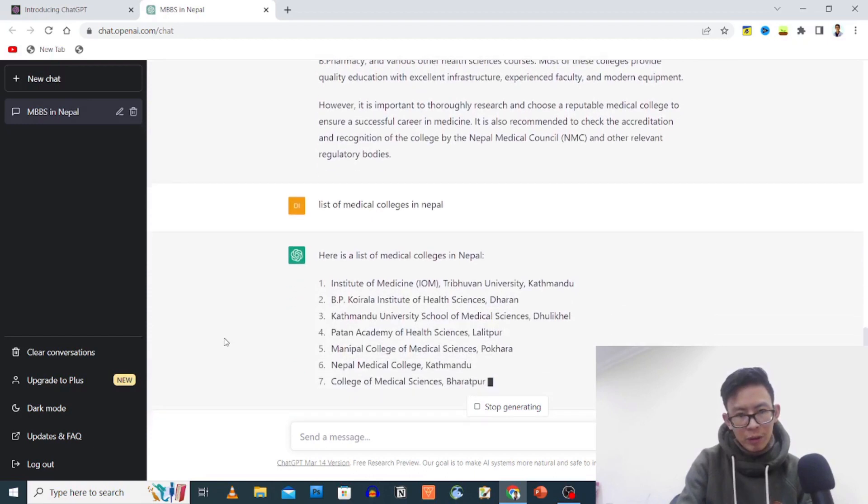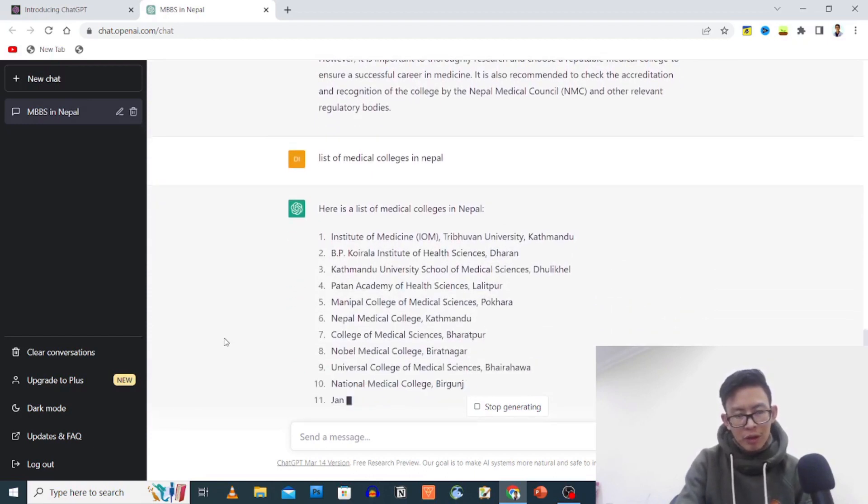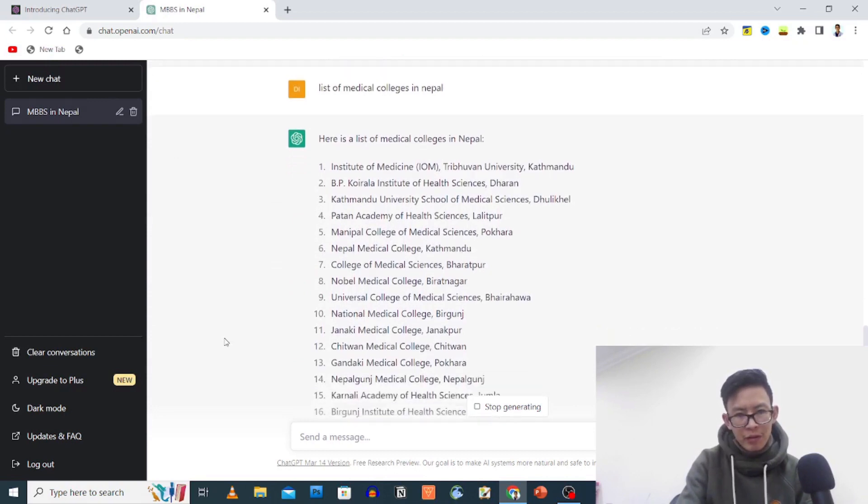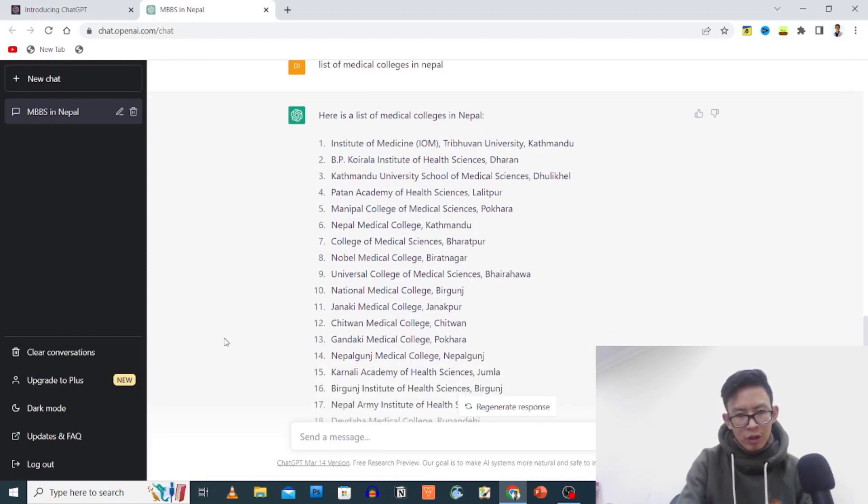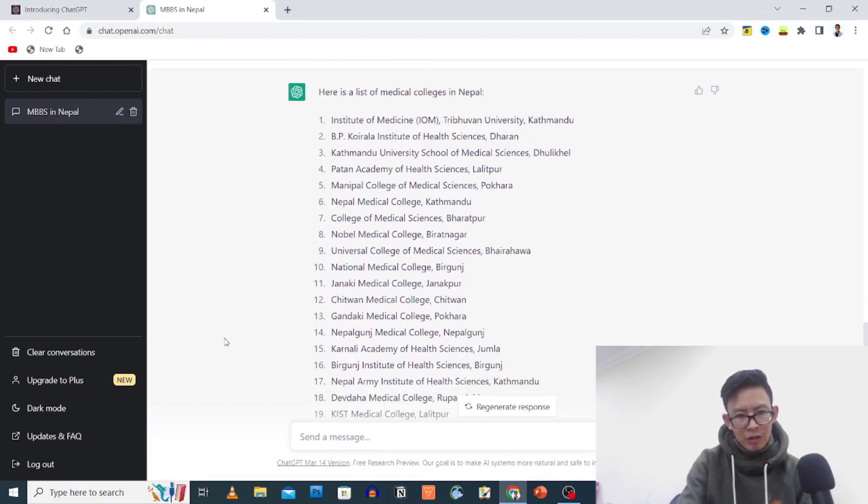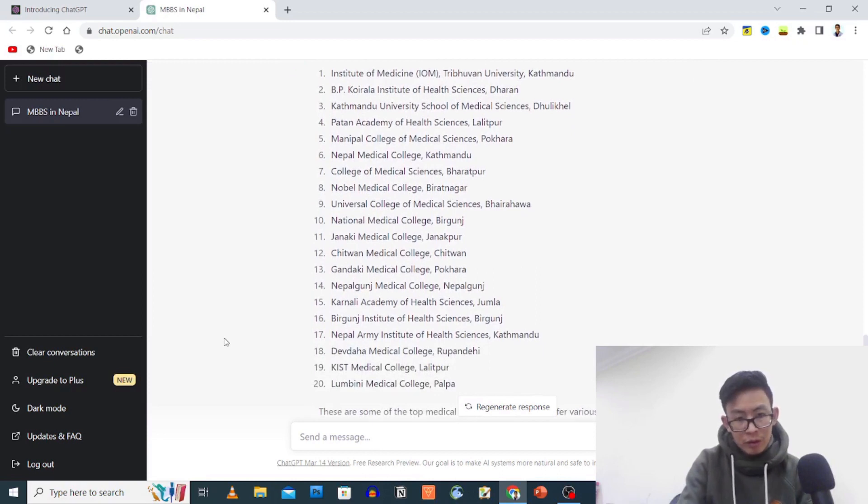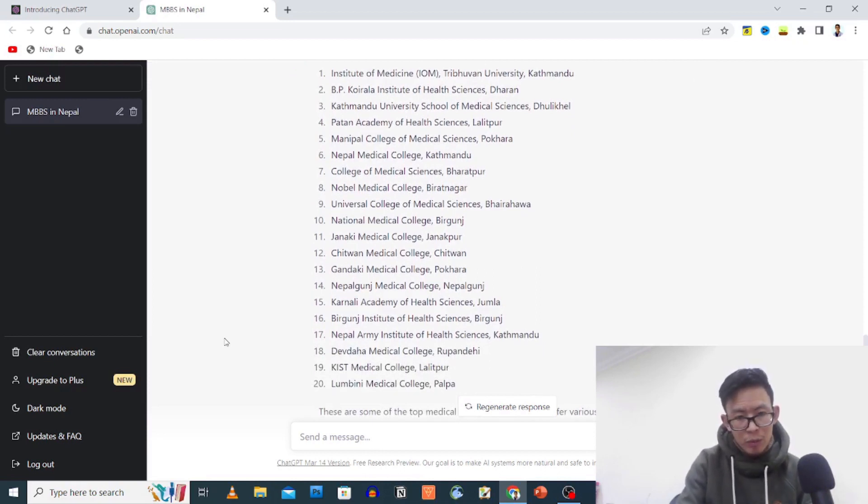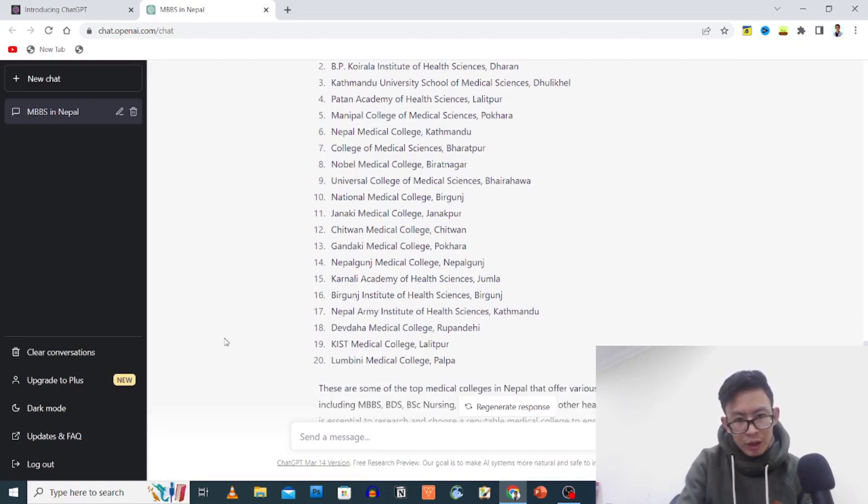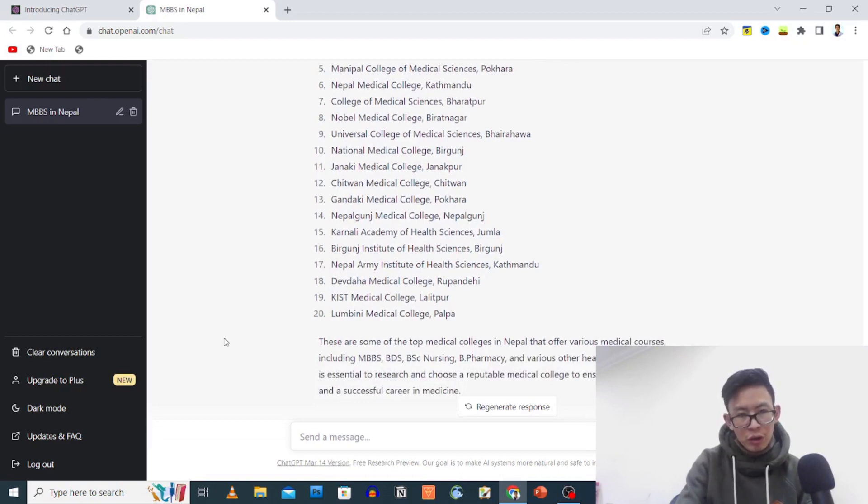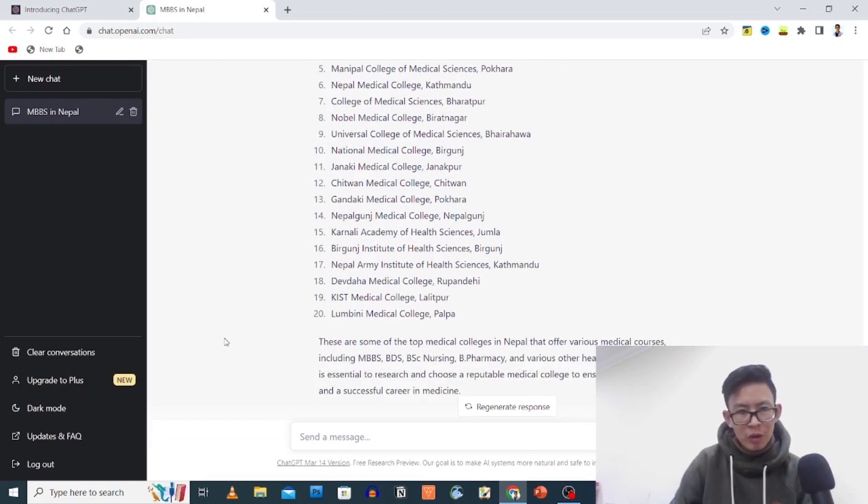List of medical colleges in Nepal: Institute of Medicine, B.P. Koirala, Kathmandu University School of Medical Sciences, Patan, Manipal, Nepal Medical College, College of Medical Sciences, Nobel Medical College, UCMS, National Medical, Chitwan, Gandaki, Nepal Ganj, Karnali Academy of Health Sciences, Lumbini, Devdaha, Birganj Institute of Health Sciences, Nepal Army Institute of Health Sciences, Devdaha Medical College, Kist Medical College, Lumbini Medical College.